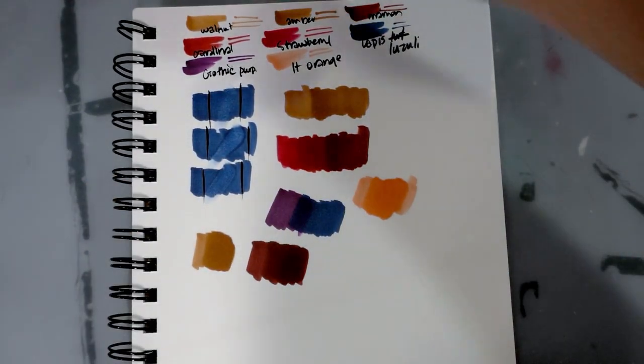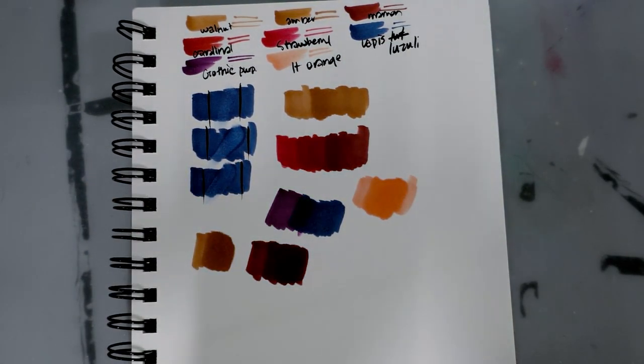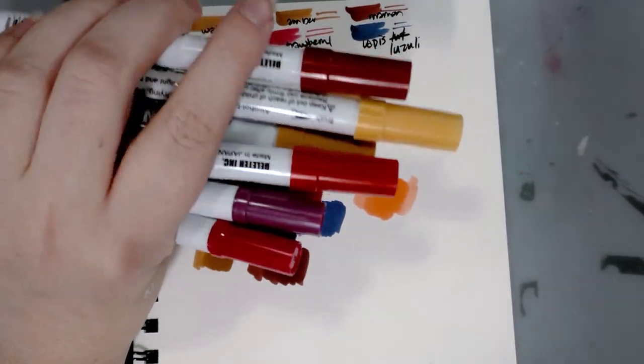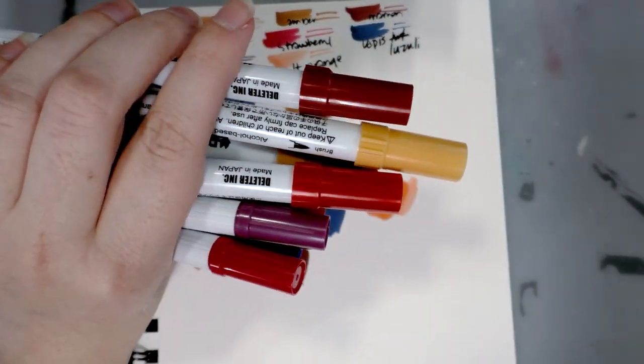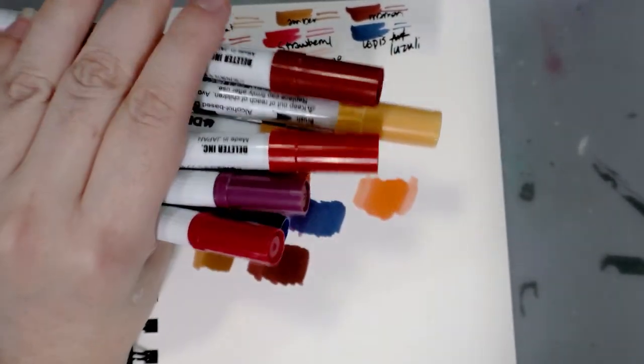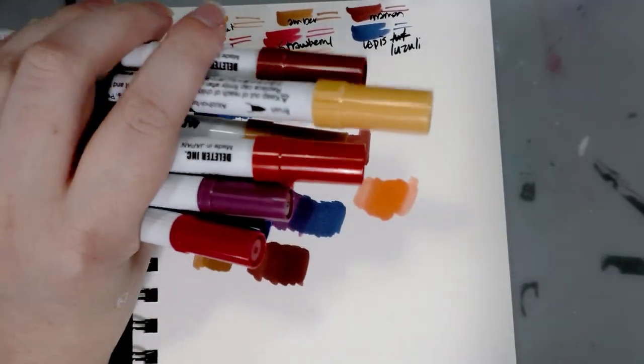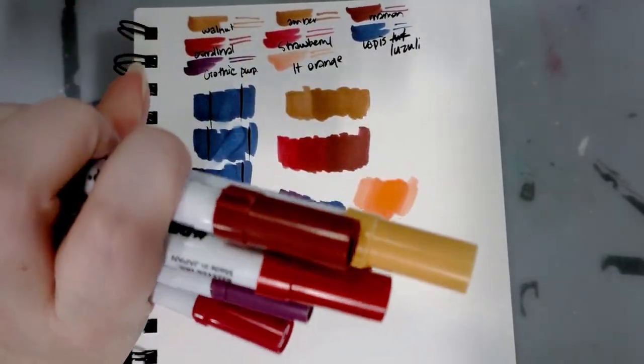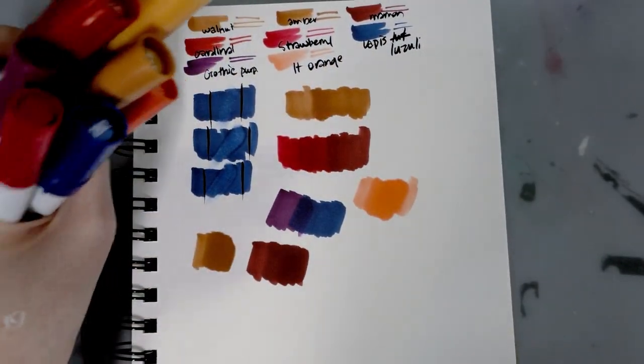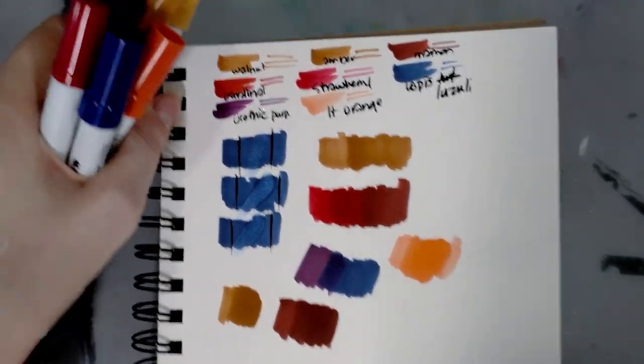All right, so I feel like this is a really inconclusive unbox and swatch. So hopefully when I'm ready to do the field test, I have more information and I have something better to show you guys. So hopefully I will see you guys then.